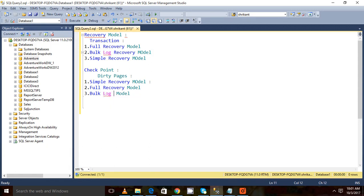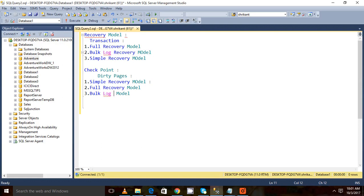For example, if we're writing 1000 records to the disk, what happens in that case? If my recovery model is full recovery model, in that case all the data will be written to the transaction log file and those data will then be committed to the disk.